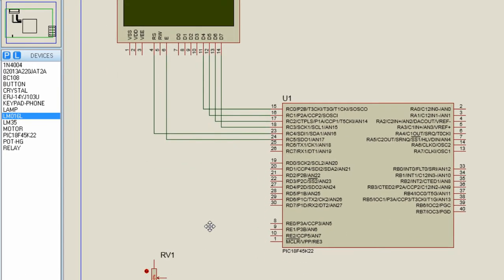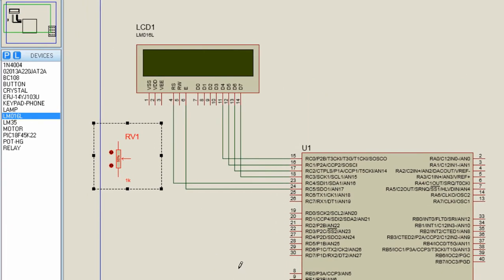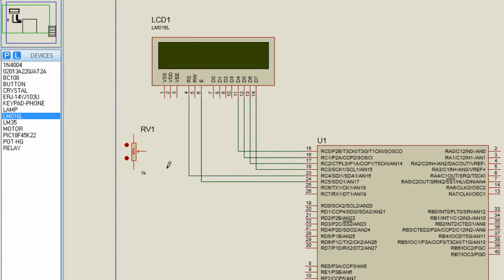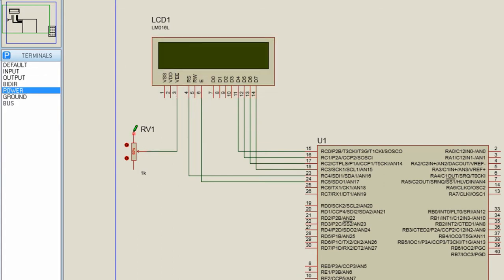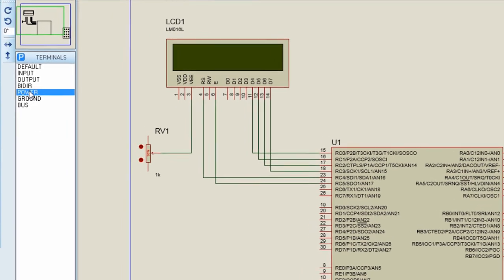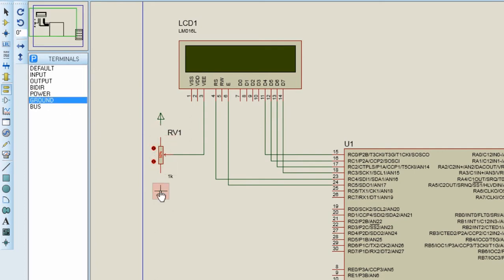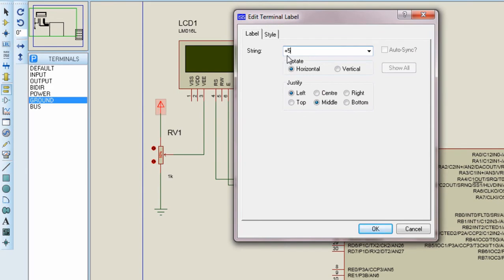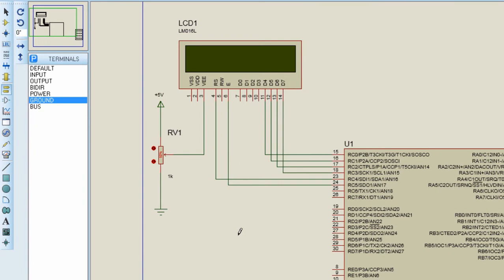Let us connect our variable resistor, which is used to vary the contrast of the LCD display. The wiper pin of the variable resistor will be connected to VEE of the LCD display; one pin should be connected to the positive 5-volt supply and the other pin to ground. The VDD pin of the LCD display should be connected to positive 5 volts, VSS to ground, and the RW (read/write) pin should also be connected to ground.